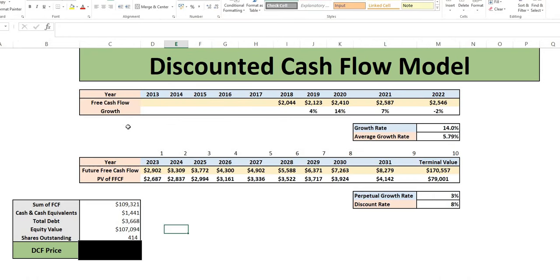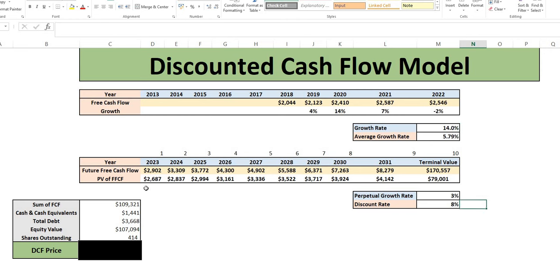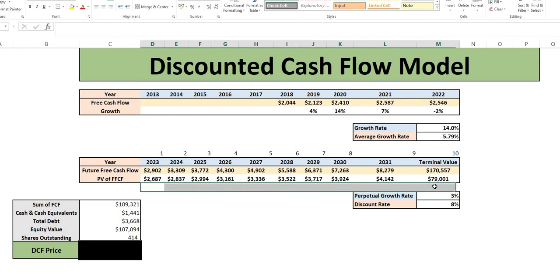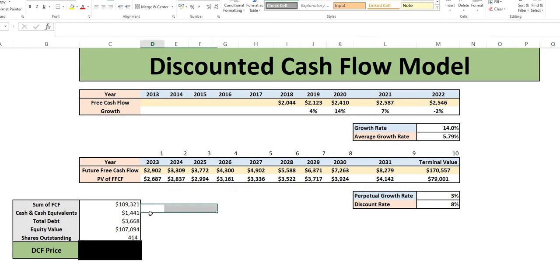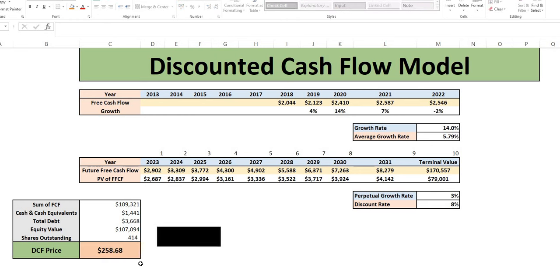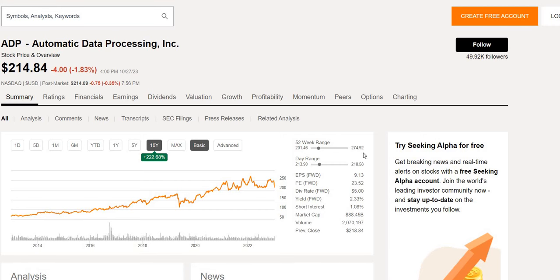We then move on to the third and final model. The DCF model. Where we have our free cash flows. Average growth rate at 5.8. With forward looking. As analysts estimating 14%. In conjunction with the discount rate. We get the present value of future free cash flows. And terminal value. Add together with the cash. Subtract total debt. And we arrive at the equity value. Divide that by the shares outstanding. Gives a DCF price of $260. Again slightly lower than the 52 week high. But again showing signs of undervaluation. In the current market.